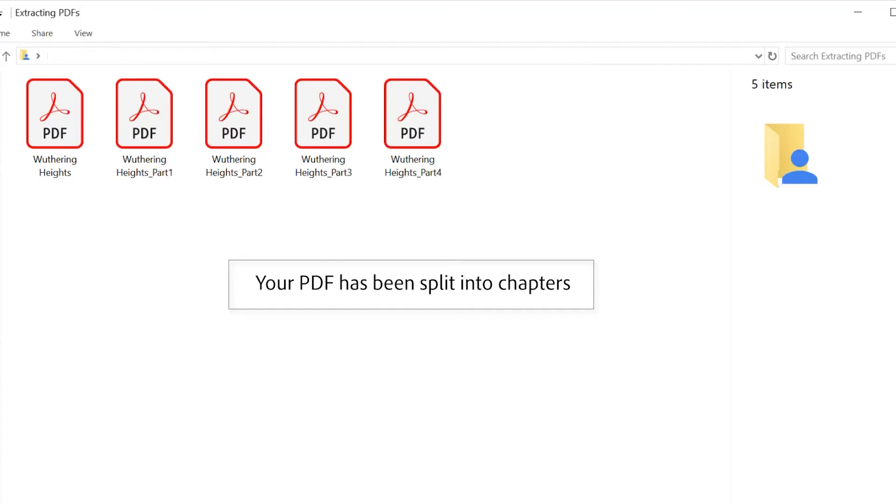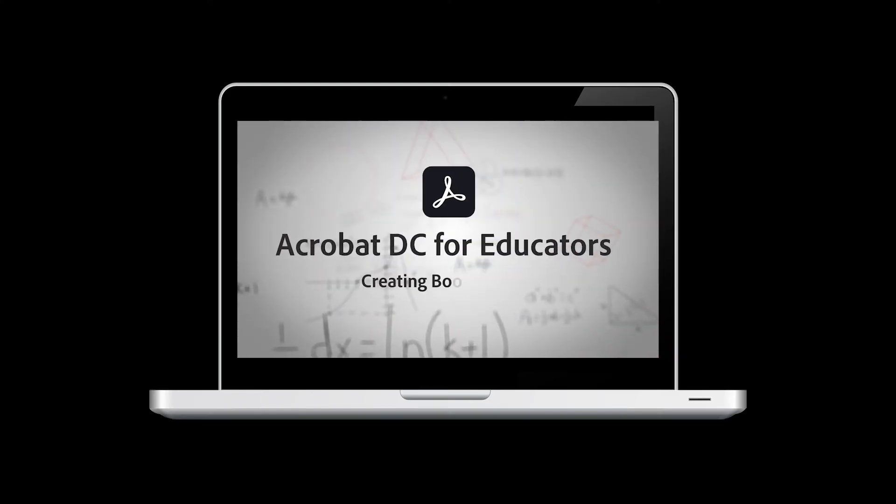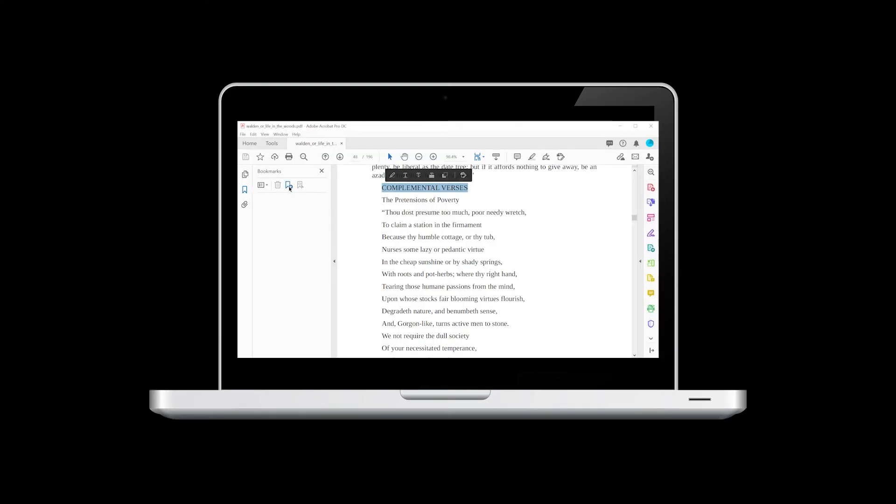To split a PDF in this way requires you to already have bookmarks, so watch the creating bookmarks video in this tutorial series to find out more.